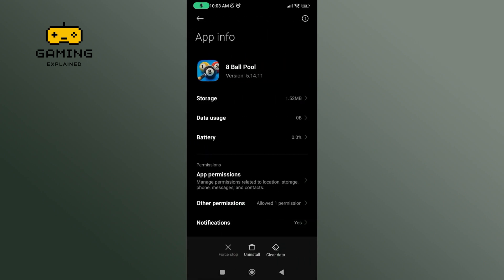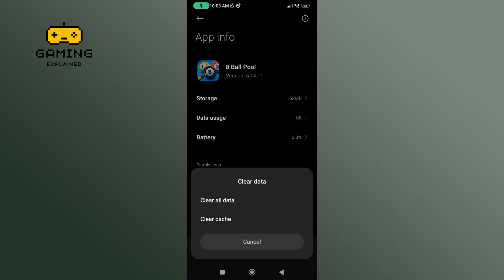At the bottom of your screen, you'll be able to find Clear Data option. Tap on it. Now, tap on Clear Cache option.